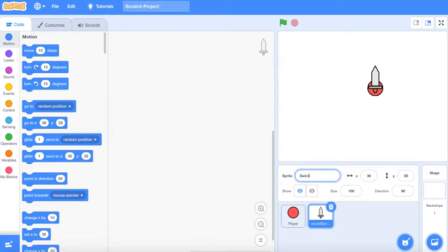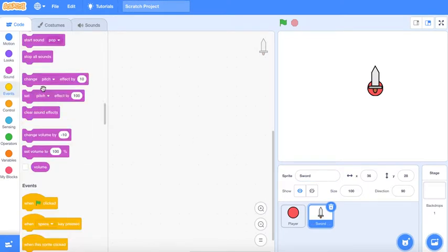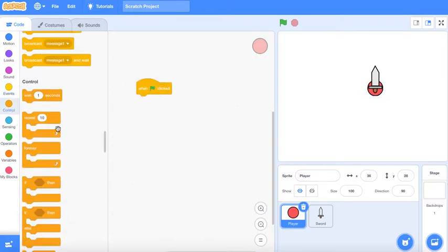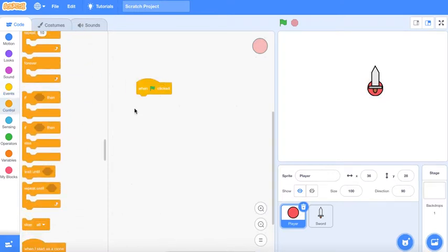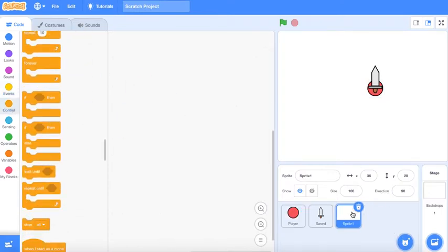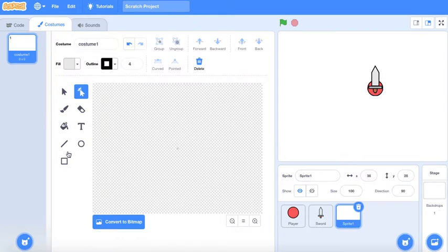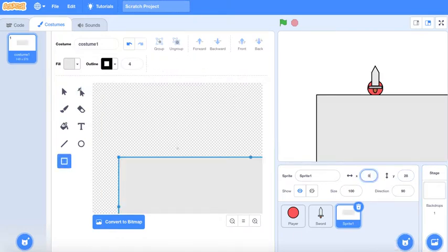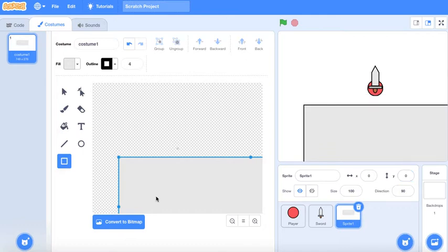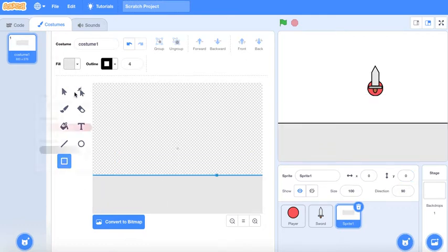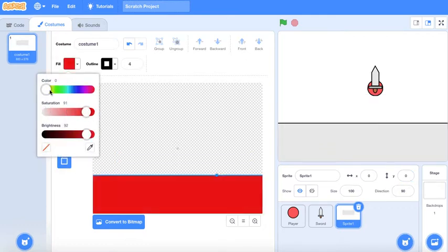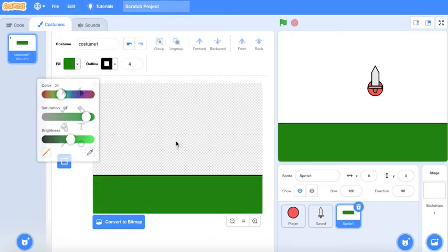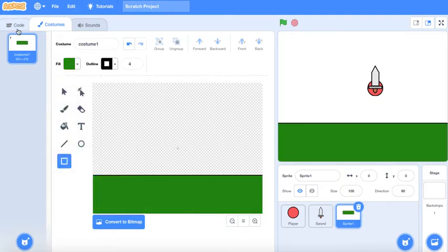First we need to make the character move. We need to make like an area for the player to move on, so let's make a ground. The ground will just be grass or it could just be colored because it looks nice.